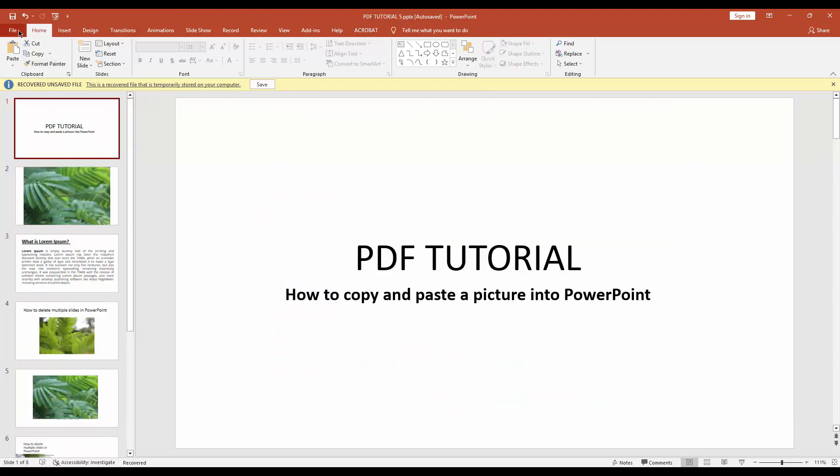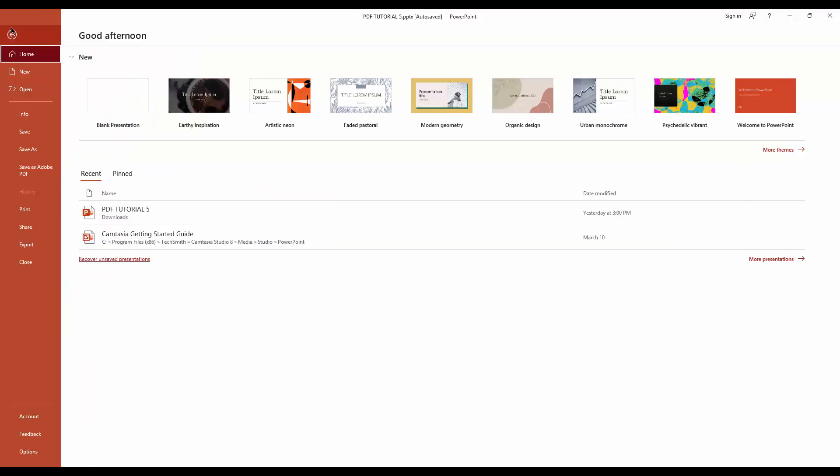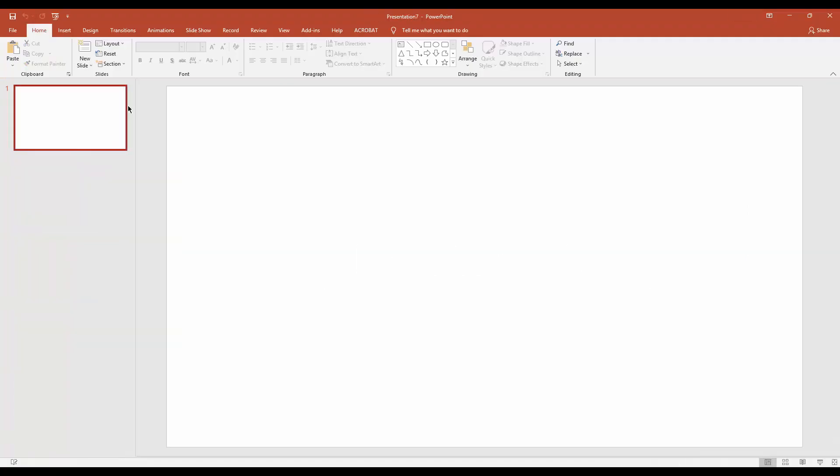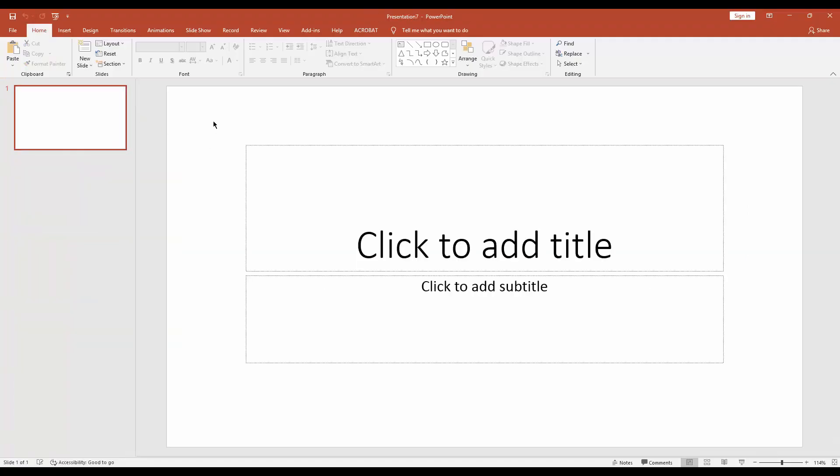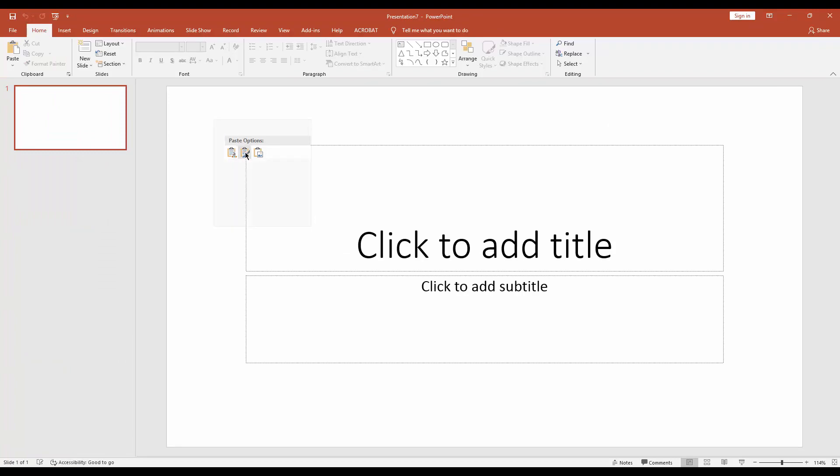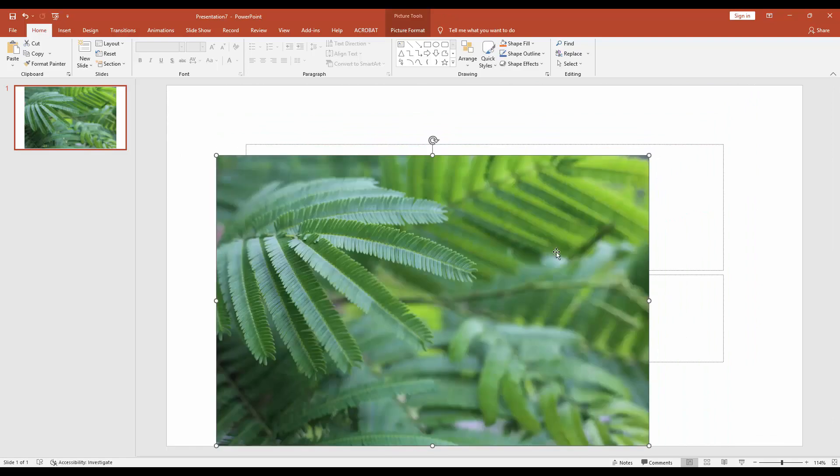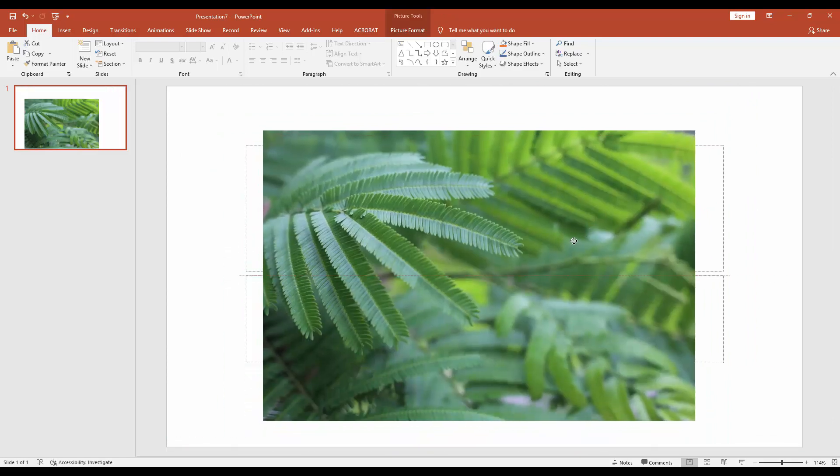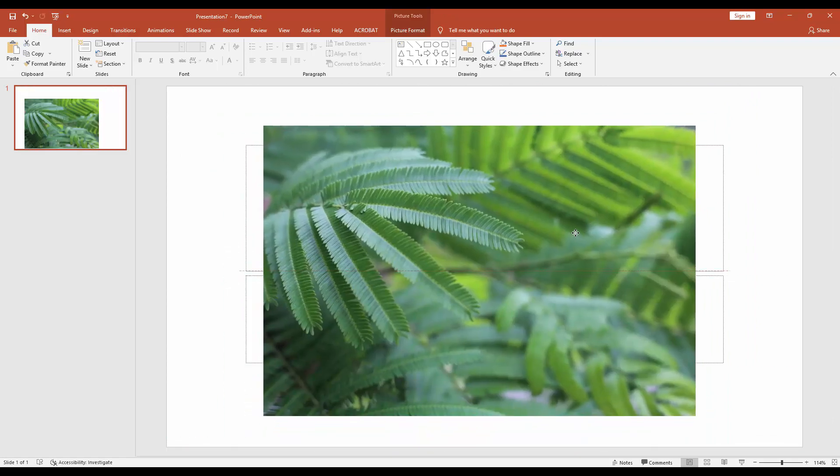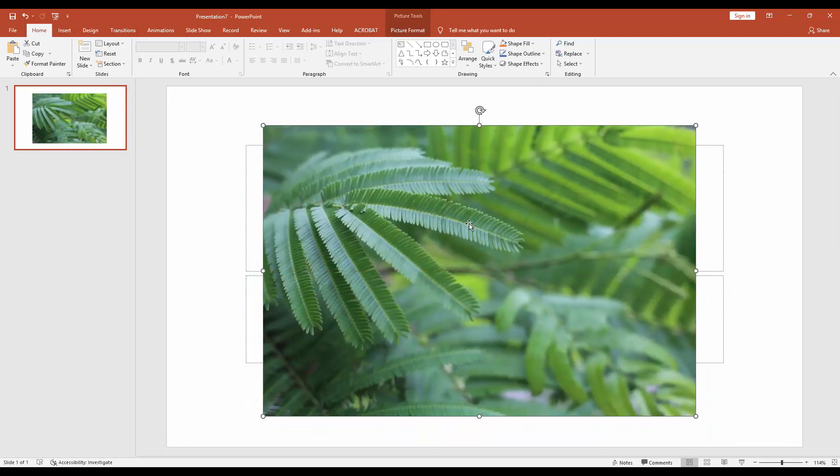You can also paste into a new blank presentation. Go to File menu and create a blank presentation. Now click the right button on your mouse and paste it. You can see I copied and pasted an image in Microsoft PowerPoint presentation.